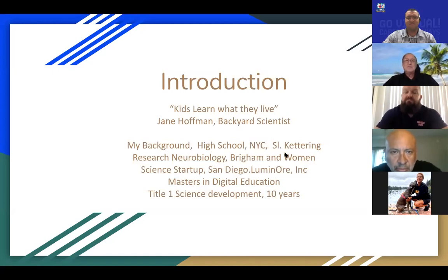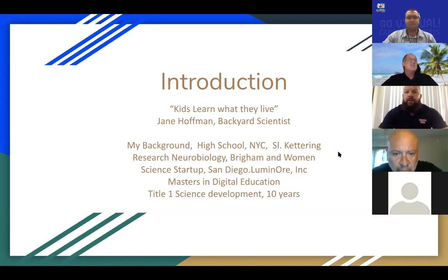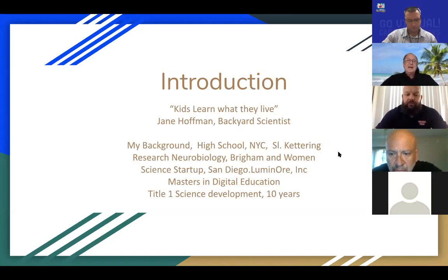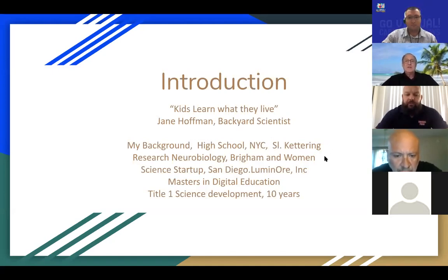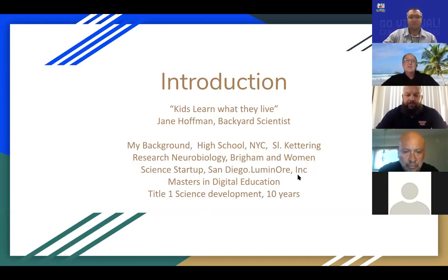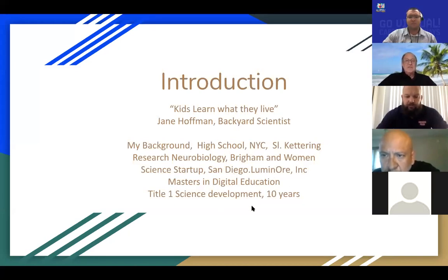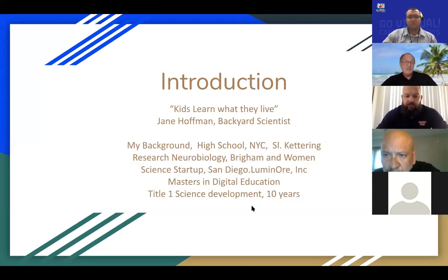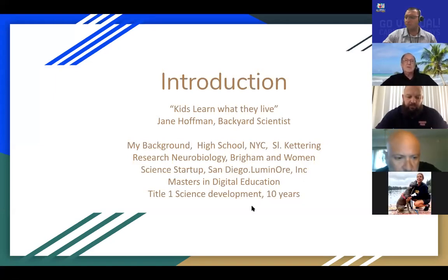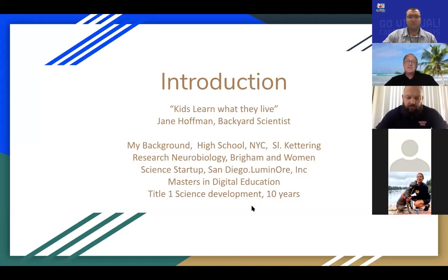I moved to Boston and got my degrees there, then worked for about six years in neurobiology research at Brigham and Women's. Then I moved out to California for a different life experience and was part of a science startup, Lumino Incorporated, which was really the business aspect. I got married, started raising my family and decided to become a science teacher in 2000. So it's been a spectacular journey, not only with my own kids, but all the different schools that I've been part of, all the great science communities. So I feel super blessed.